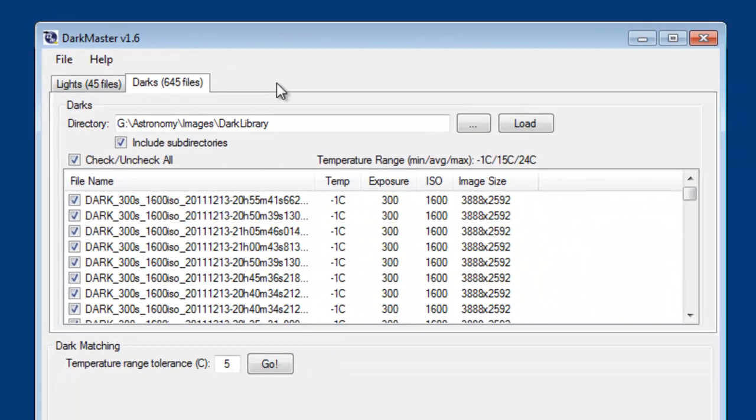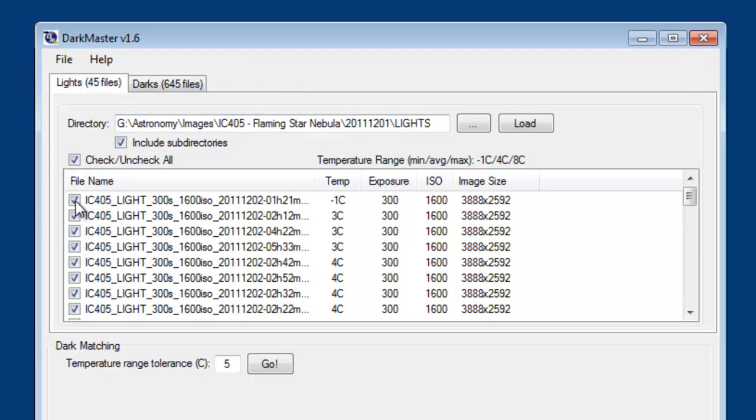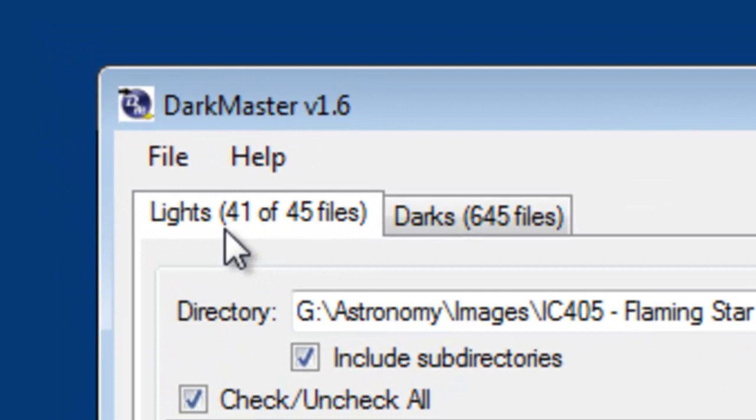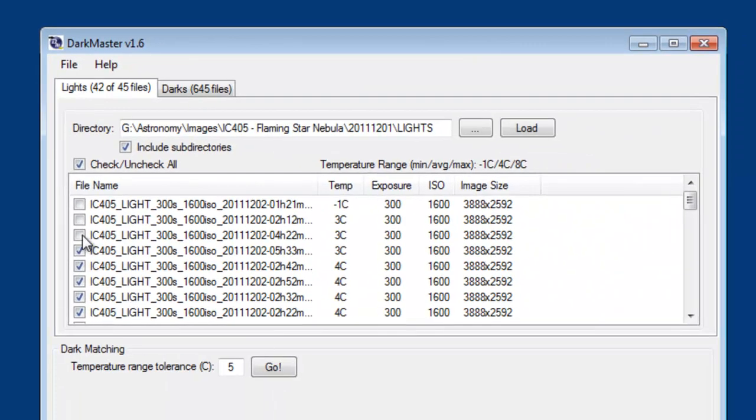I can go through the file list, either the darks or the lights, and I can choose to deselect certain files if I don't want those included. And you can see the title up here says 41 of 45 files. It gives me an indication that I'm not using all of the files in the directory.